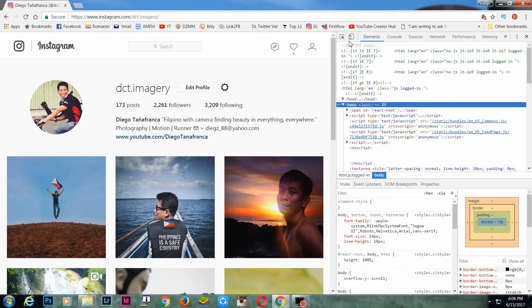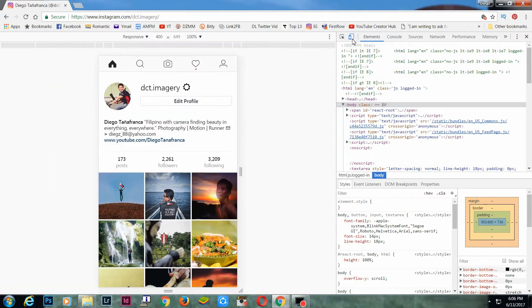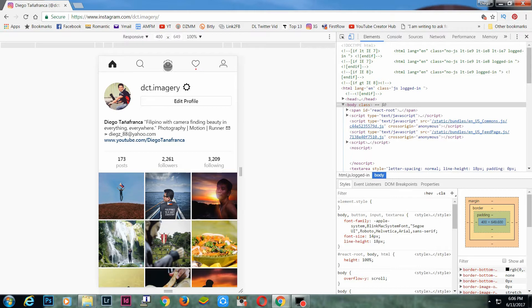Then click the device toggle button on the left side — yung parang may phone na icon. You will then see the Instagram website transform into a near clone of the application, complete with the usual upload button.